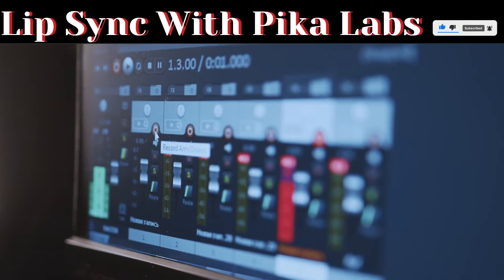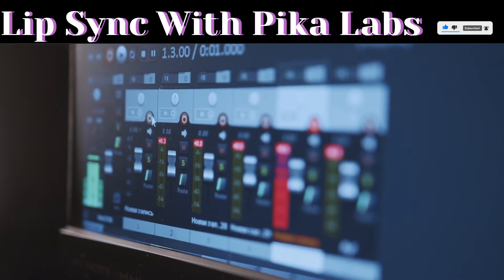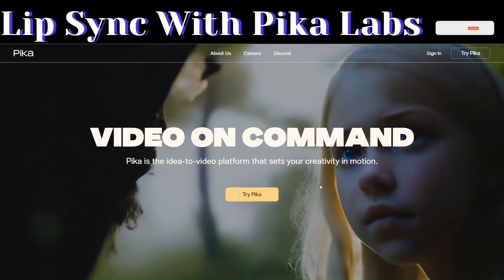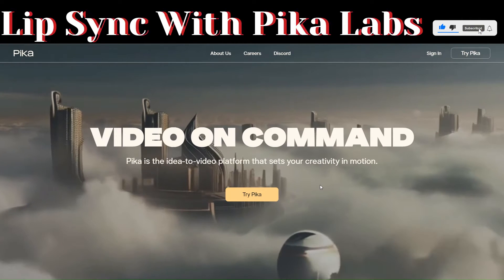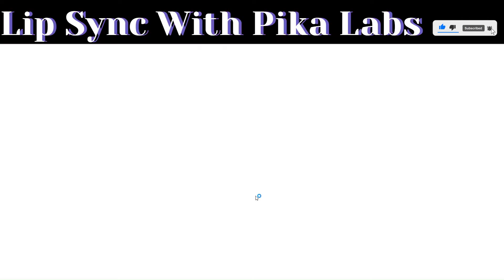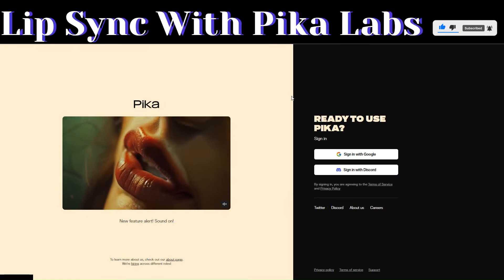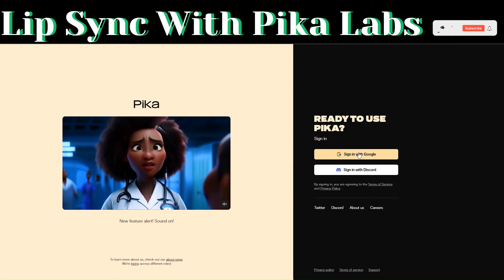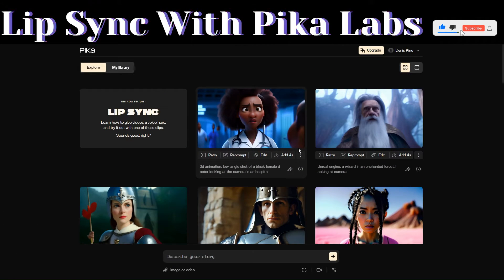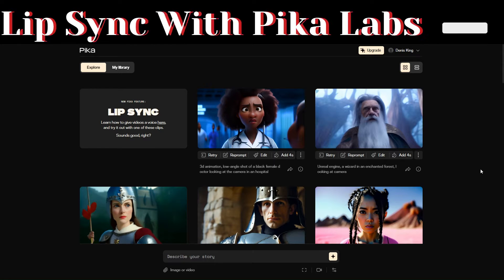Let's unlock the secrets to seamless lip syncing together. The tool that we'll be using today is called Pika Labs. Click on 'Try Pika for free,' then on this page you can sign in with your Google account. Pika Labs is an incredible tool that you can use to generate images and videos.